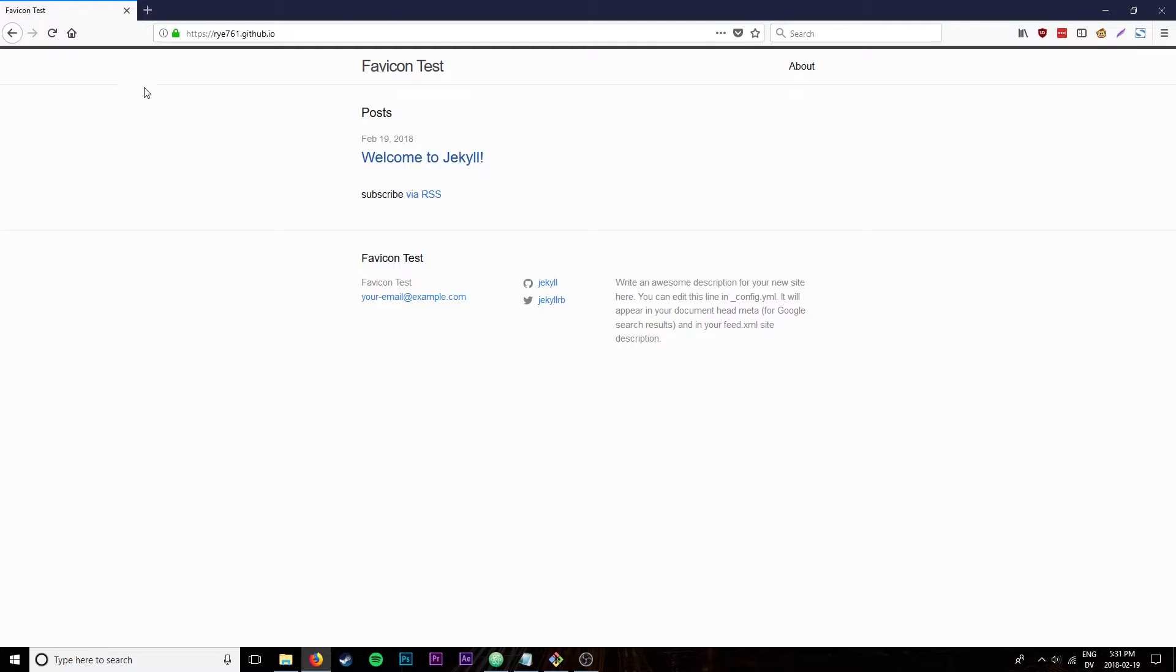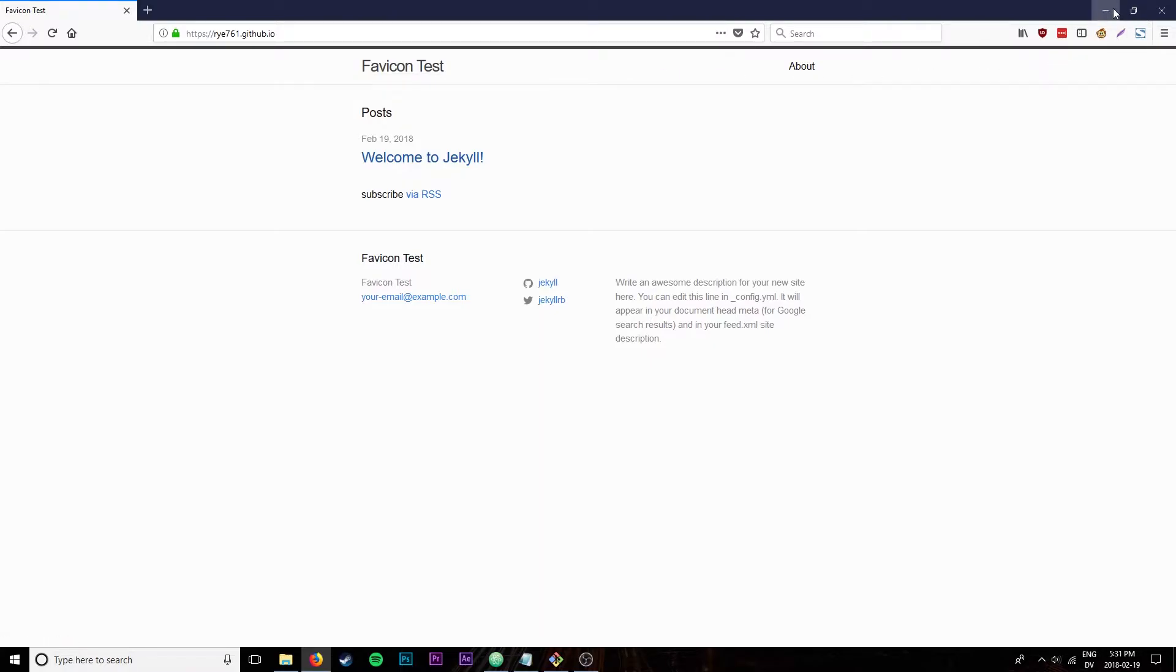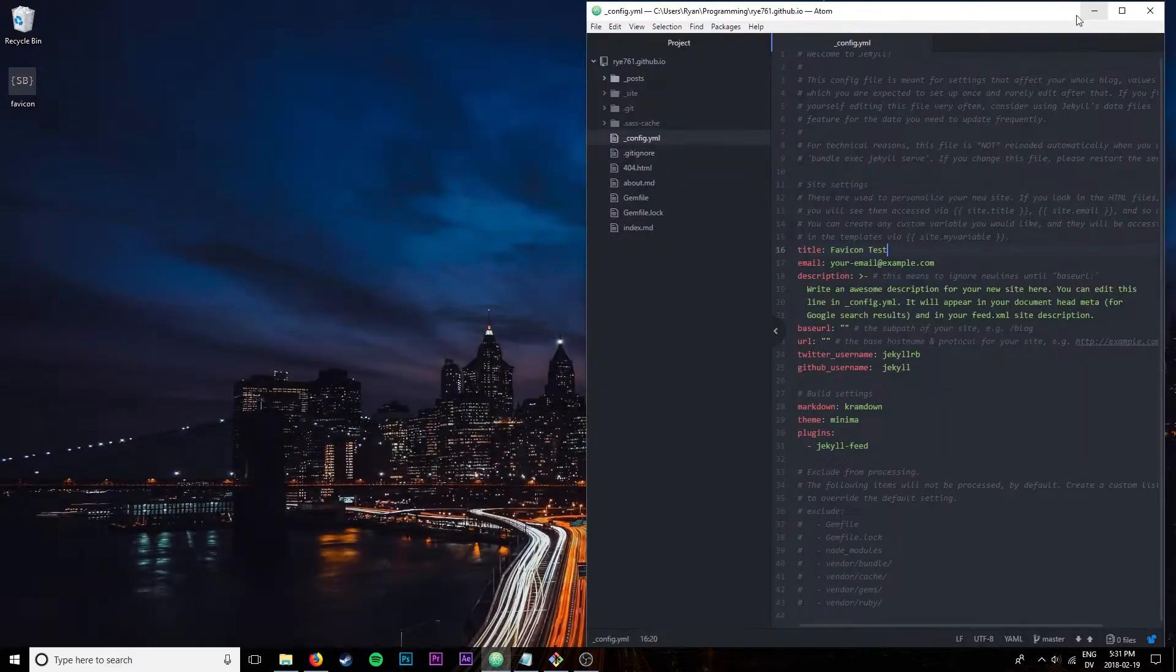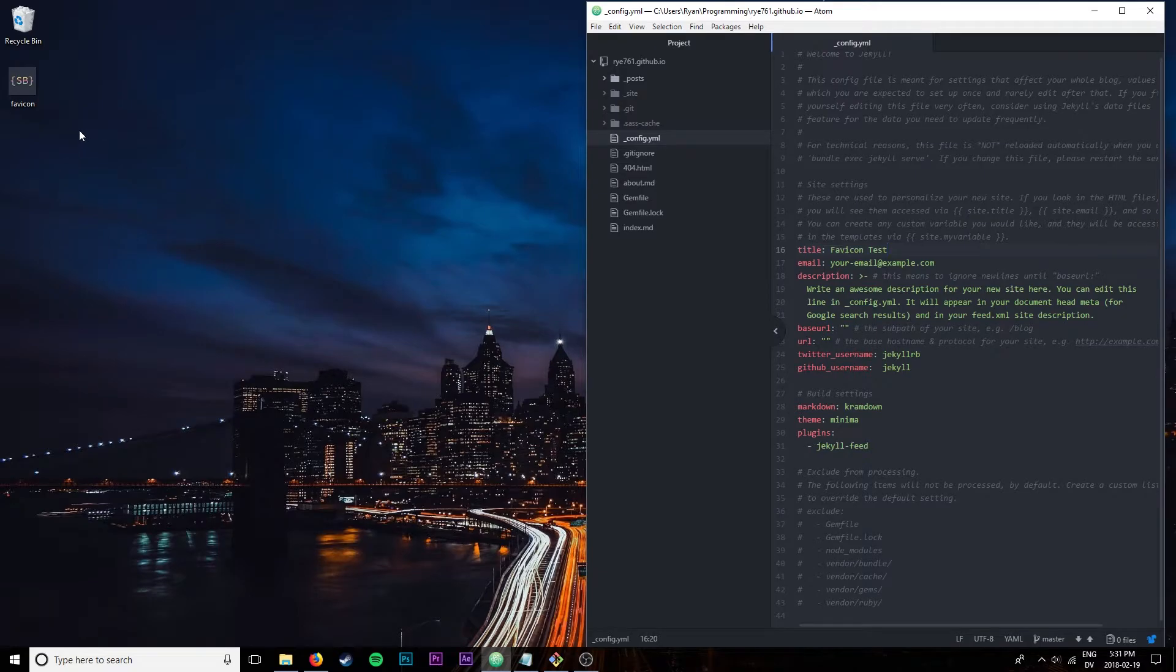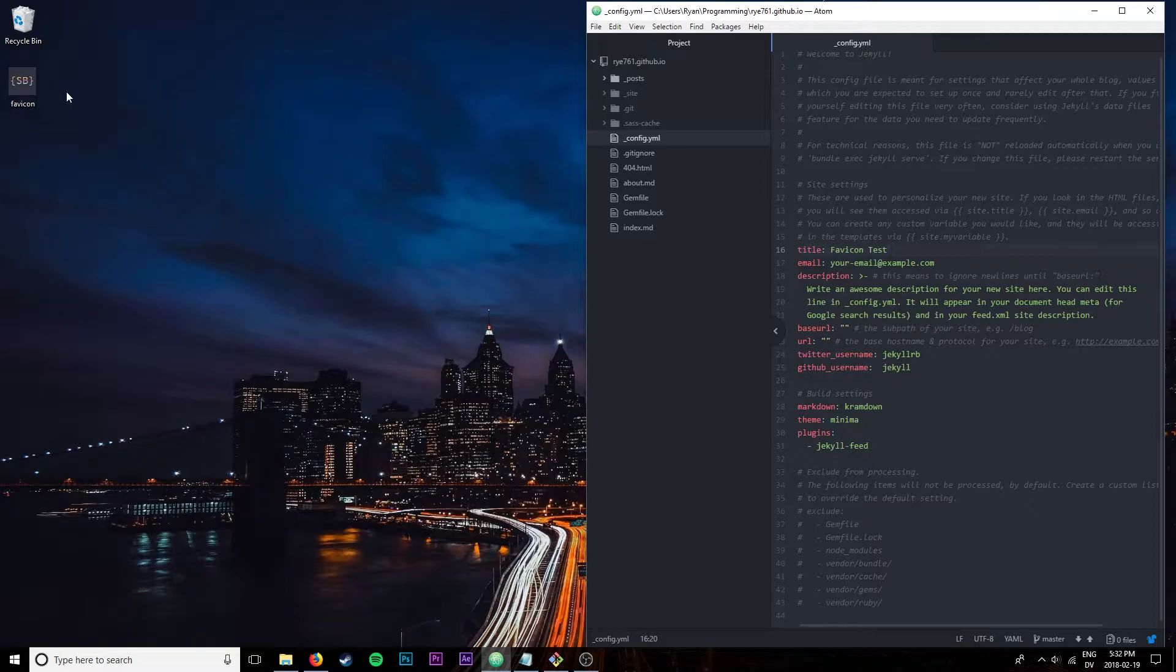I want to add a favicon so that my page is nice and memorable and stands out from the rest of all the GitHub Pages pages out there which look pretty much the same. The favicon that I want to add is here on my desktop, it's called favicon, it's just the logo of SyntaxByte.